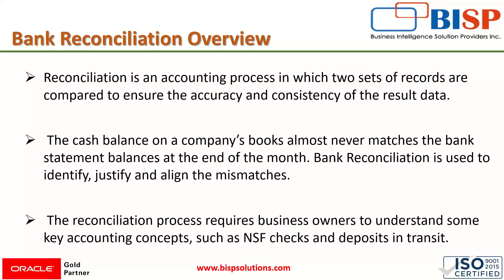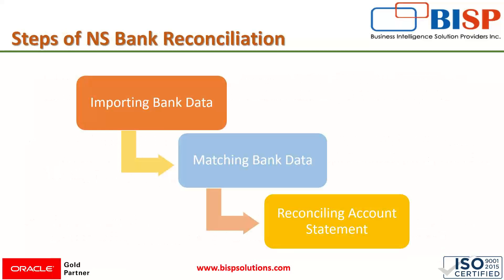There are various methods for doing reconciliation. It can be done manually using papers, with spreadsheet software, or with cloud-based accounting software. With these methods, the reconciliation process can be completed. Account reconciliation is very beneficial for explaining discrepancies in account balances or financial data.